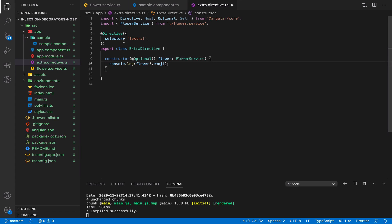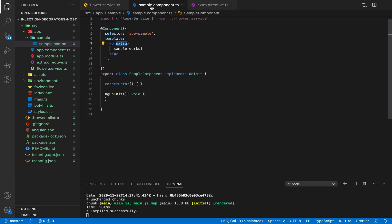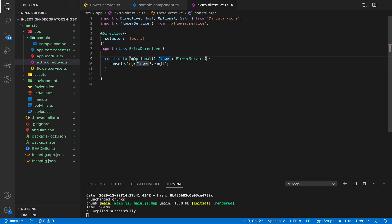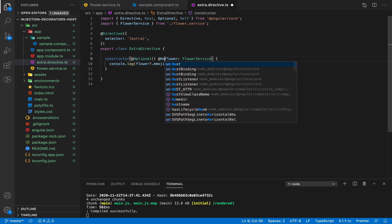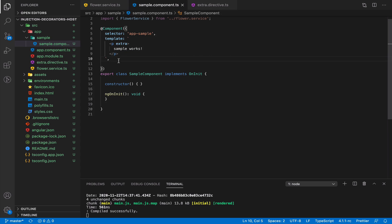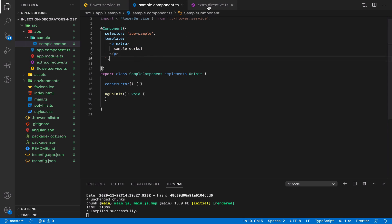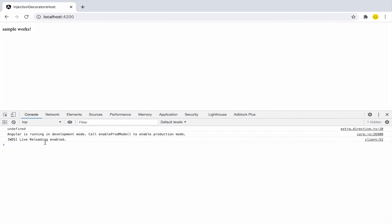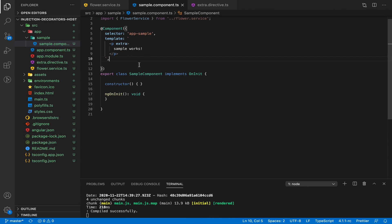Now we would like to get not the global service provider, but a service provider that is defined exactly on the level of this component. In this case, we need to use the @Host() decorator. On this level, we don't have a service provider yet, so we expect it to be undefined. That's correct. We only want to search up to the host element, not in the module service providers.